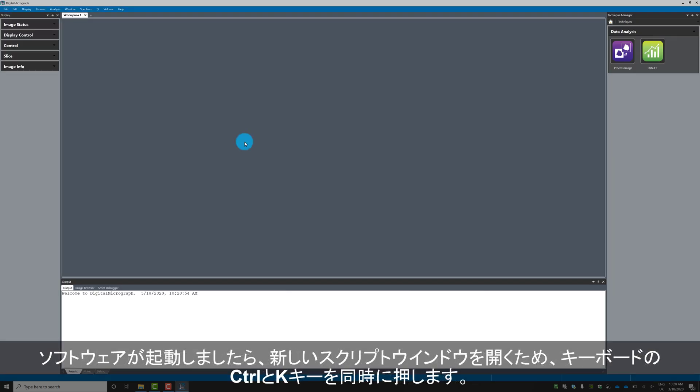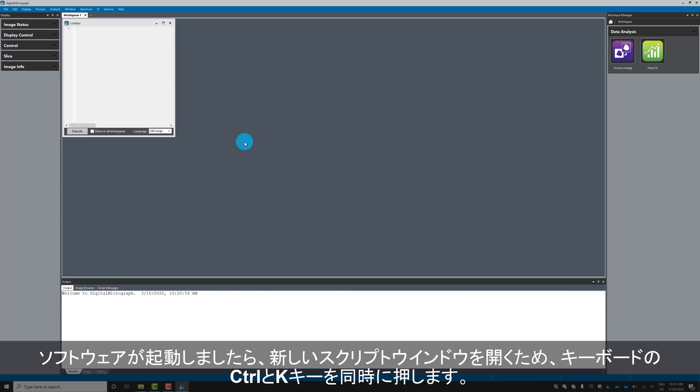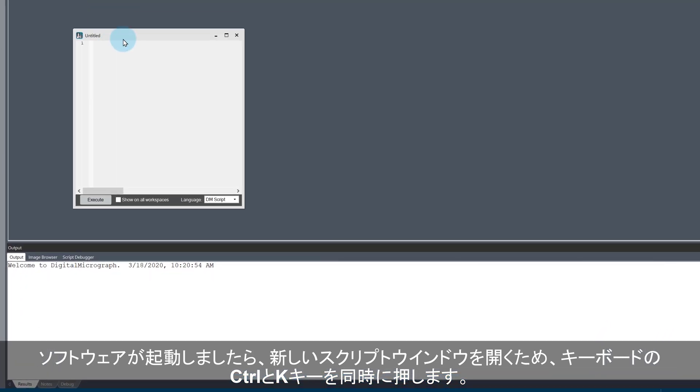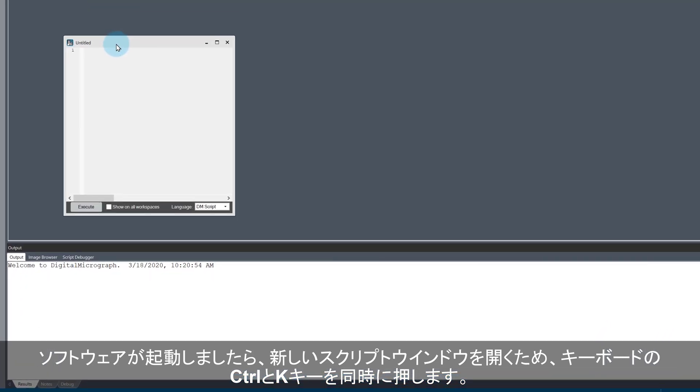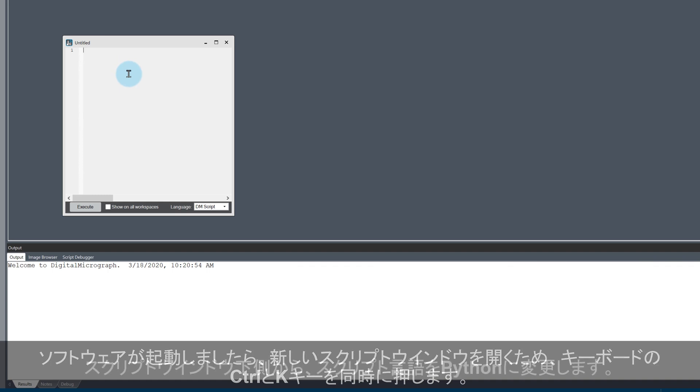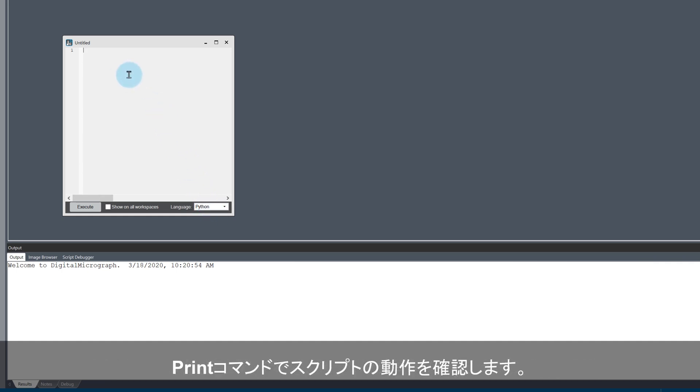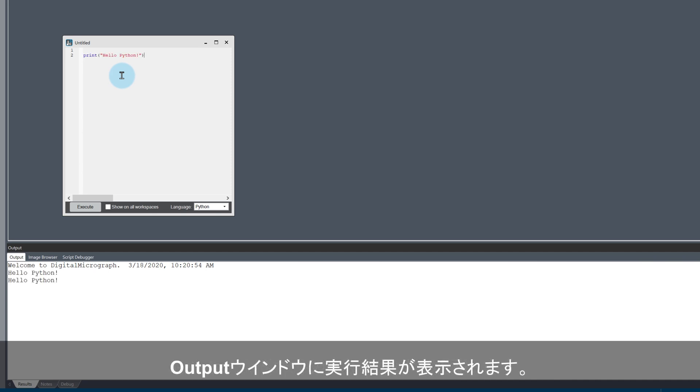Once the software is open, press the CTRL and K keys together to open a new script window. At the bottom of the script window, you will see a drop down menu that allows you to change the scripting language. Just change the language from DM script to Python and try out a basic print statement. The results of the print statement are written into the DM results window.